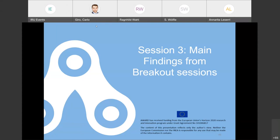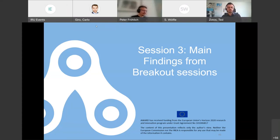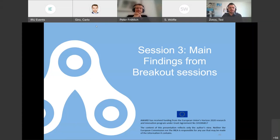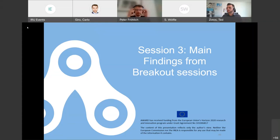Hello everybody again. Hello. I hope you liked the breakout sessions and the discussion was quite interesting. Of course, we really hope you gave us some input. Now we will go through each of the ambassadors of the breakout sessions to give us some main findings.